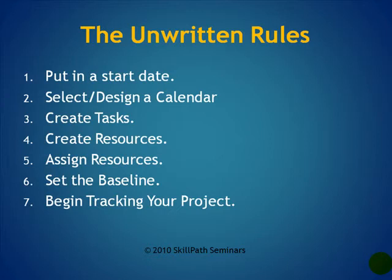Create your tasks. Create your resources. Assign those resources to tasks. And then at that point, you need to save your baseline. I'll show you that in a moment. And then from there, you can begin tracking your project.